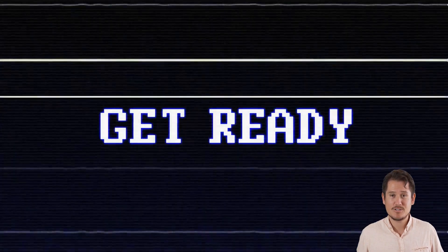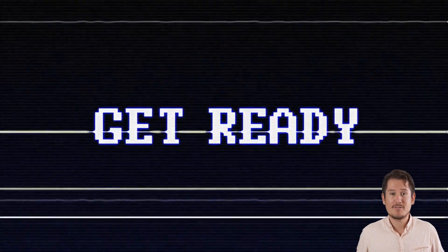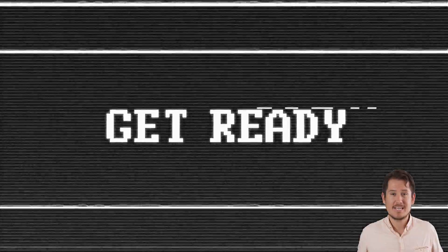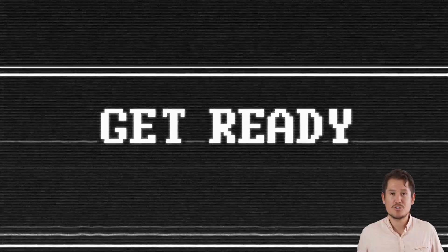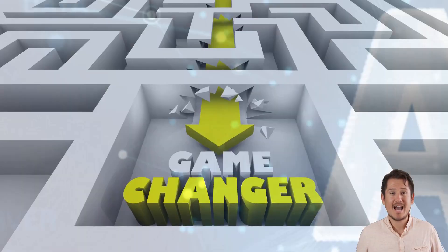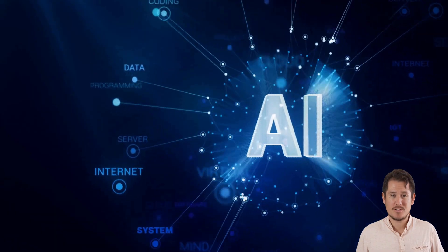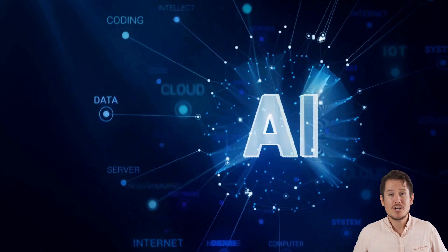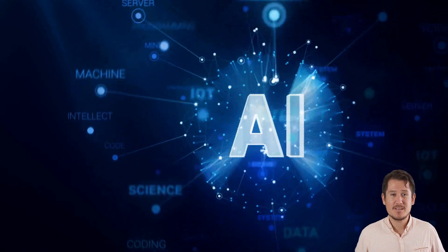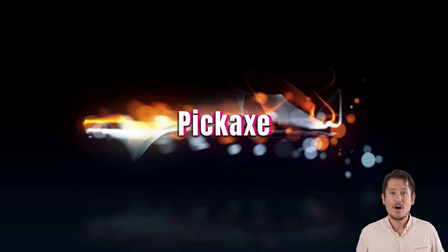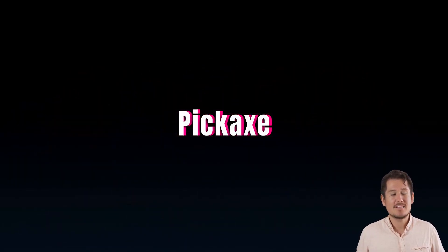Well, get ready to dive into a world where innovation meets simplicity as we introduce you to a game-changing AI-powered tool that's about to revolutionize the way you think about website enhancement. Welcome to Pickaxe, the ultimate solution for web enthusiasts and business owners alike.